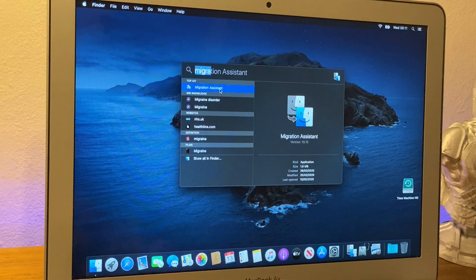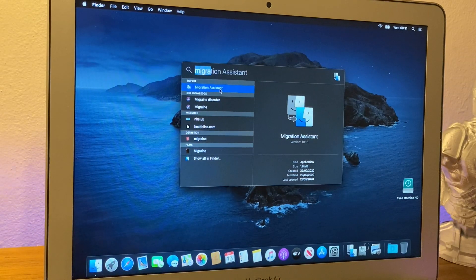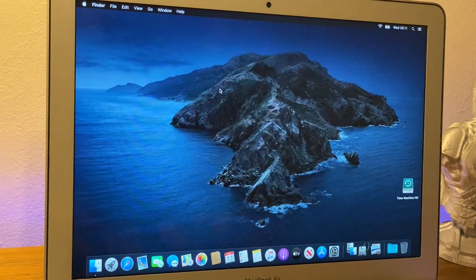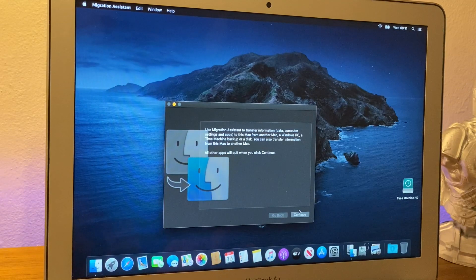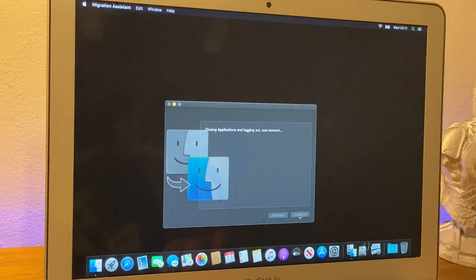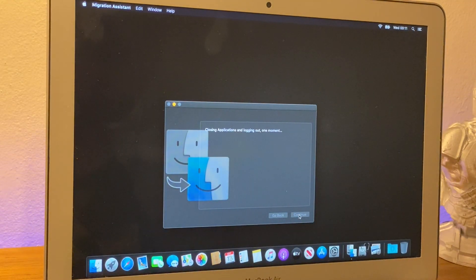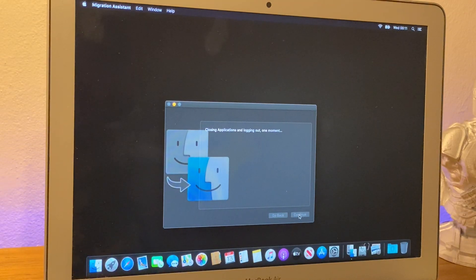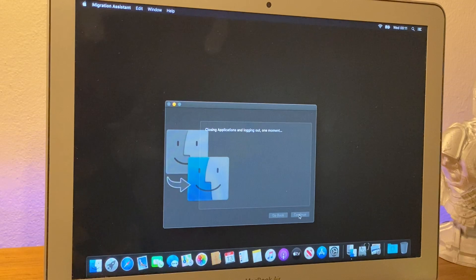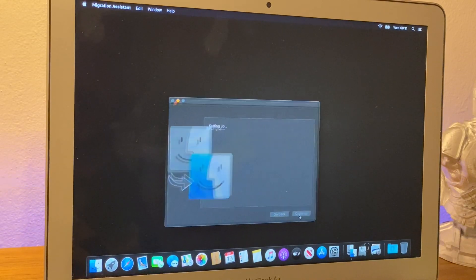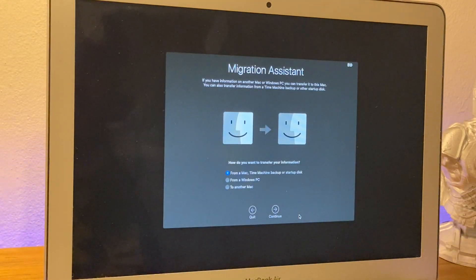And what it will do, it will close down all your apps in the background, once we click continue, and it will log us out because it needs to log us out to put all the files back onto this computer. Now, this might take a minute or two depending how fast your MacBook is, and also for it to check your hard drive.